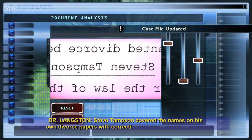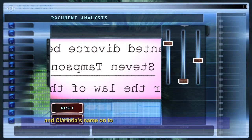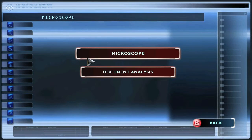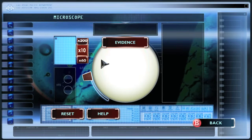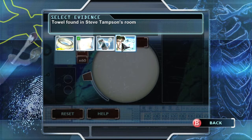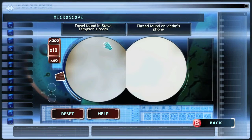Once the dude tells you it's all right, you will proceed on to the next investigating thing, so we'll get that evidence knocked out of the way. Back out and then head to the microscope, and you want to put some evidence onto the microscope. Pick the thread we found on the phone earlier as well as the towel to compare it, so put one of them on first and then put the second one on.